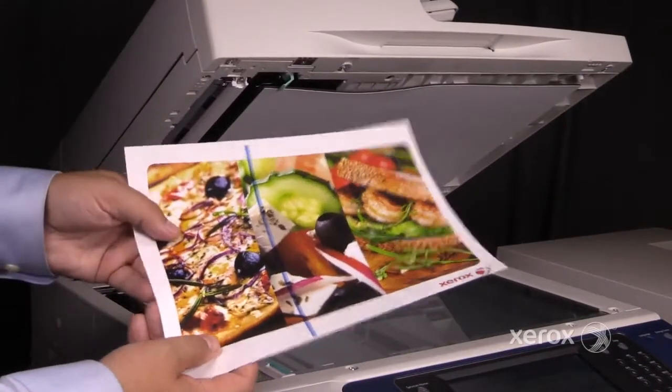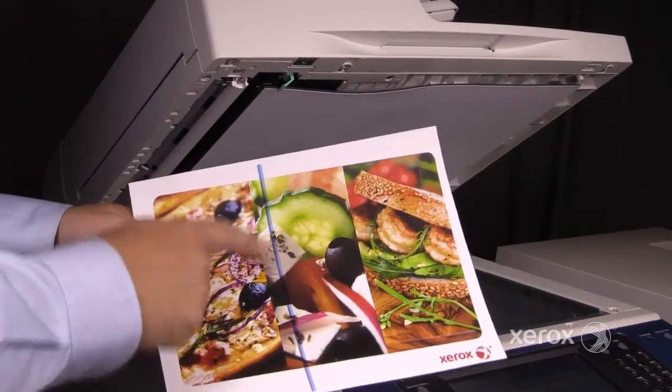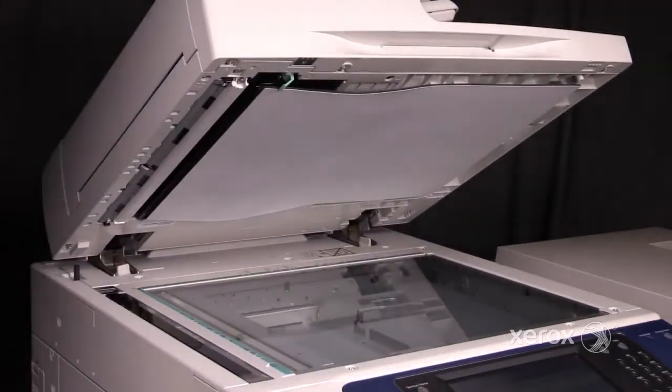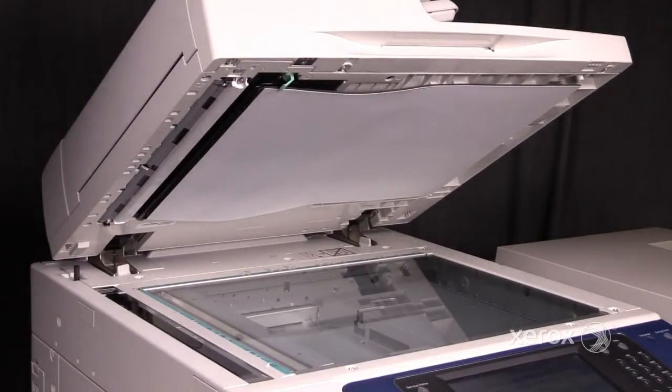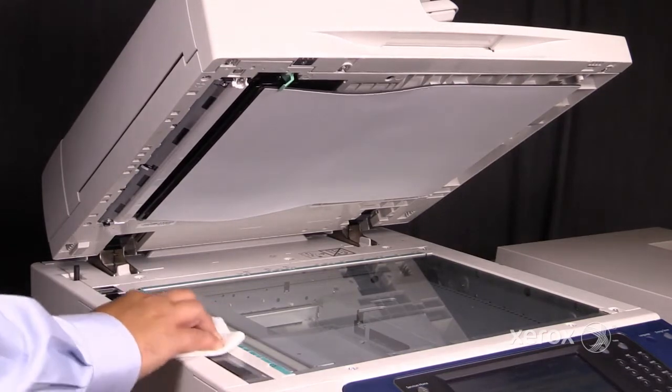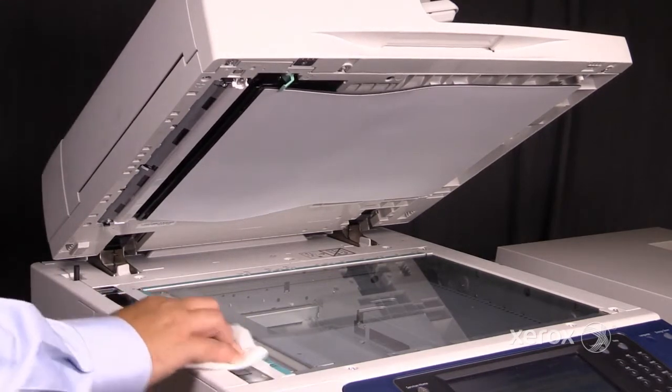You'll notice that we have a streak on our image. Take a lint-free cloth and clean the CVT glass.